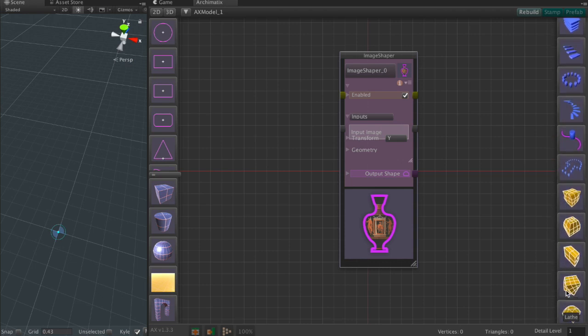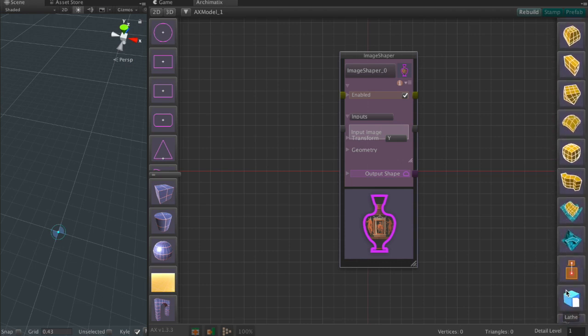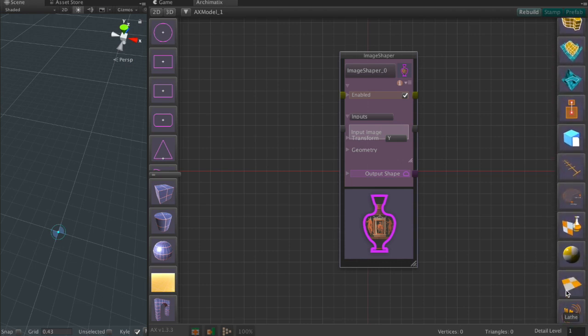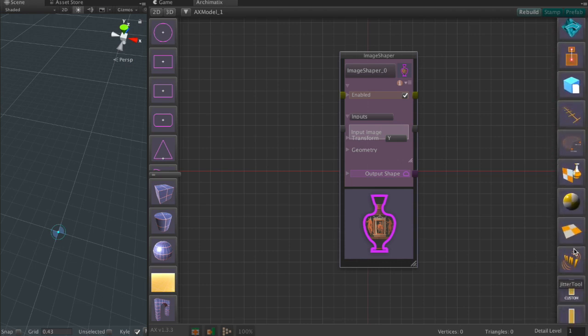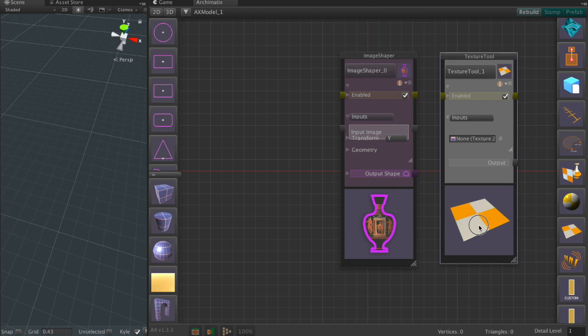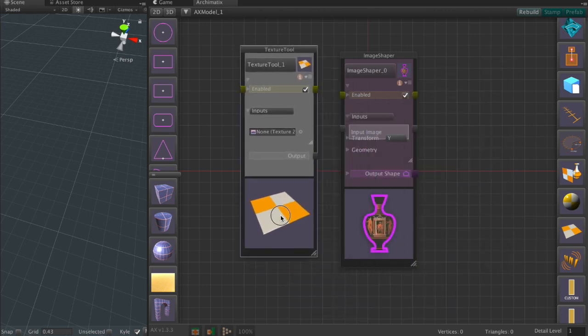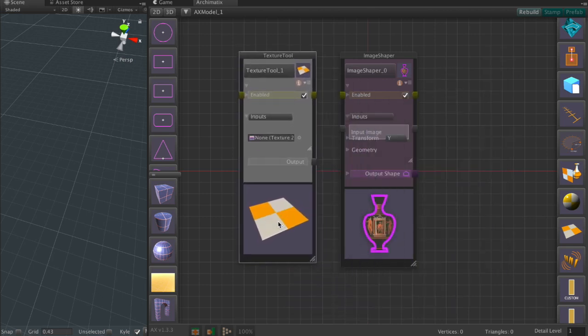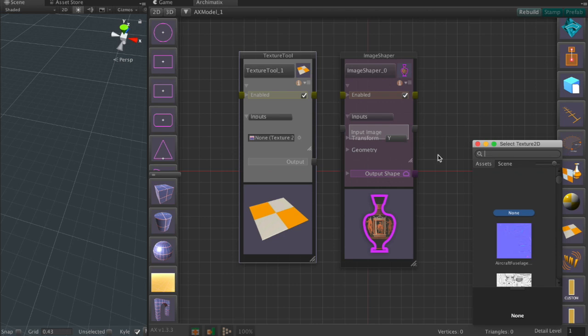But first we need to feed an image into it. So we're going to use the texture tool and we're going to assign a texture that has an alpha channel, because the image shaper uses the alpha channel to trace. Let's take a look.